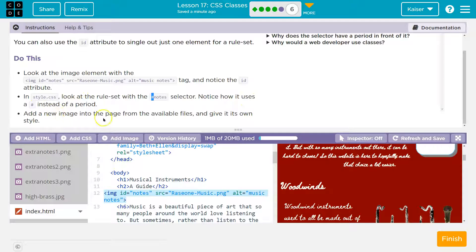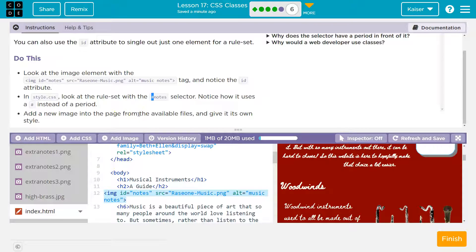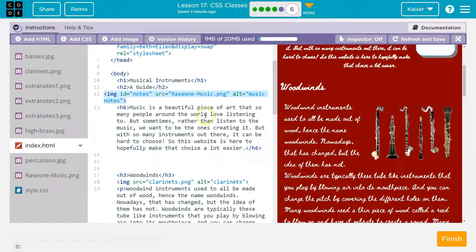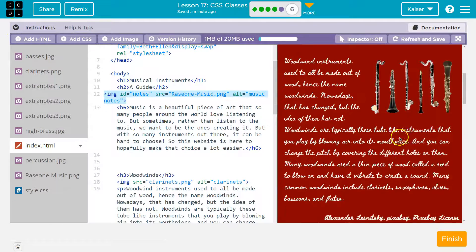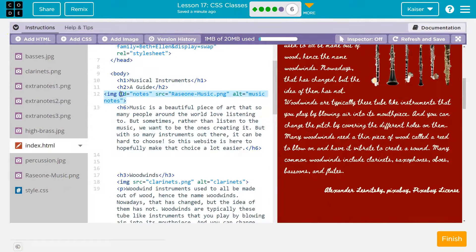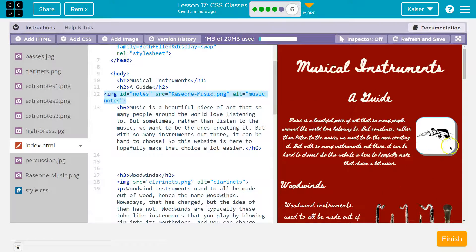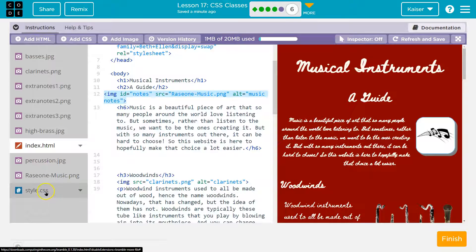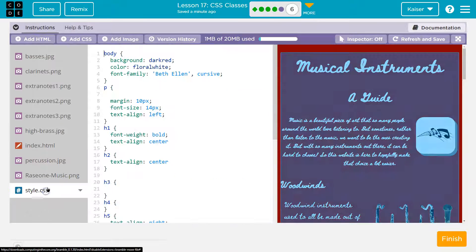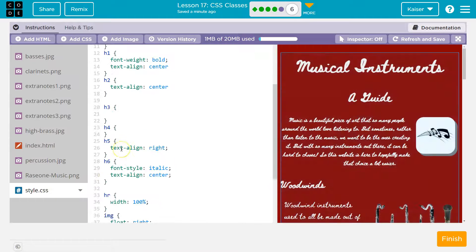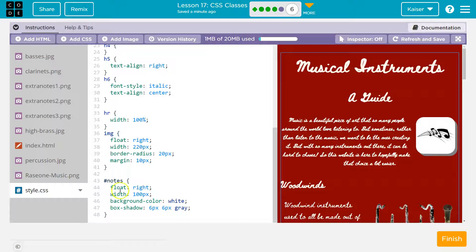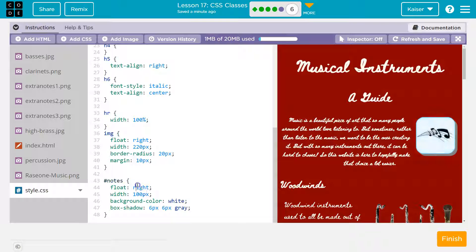Add a new image into the paragraph page from the available files and give it its own style. So if I look at this line 12 right here, let me go to the style sheet, style.css, and there should be a hashtag in the word notes. There it is.